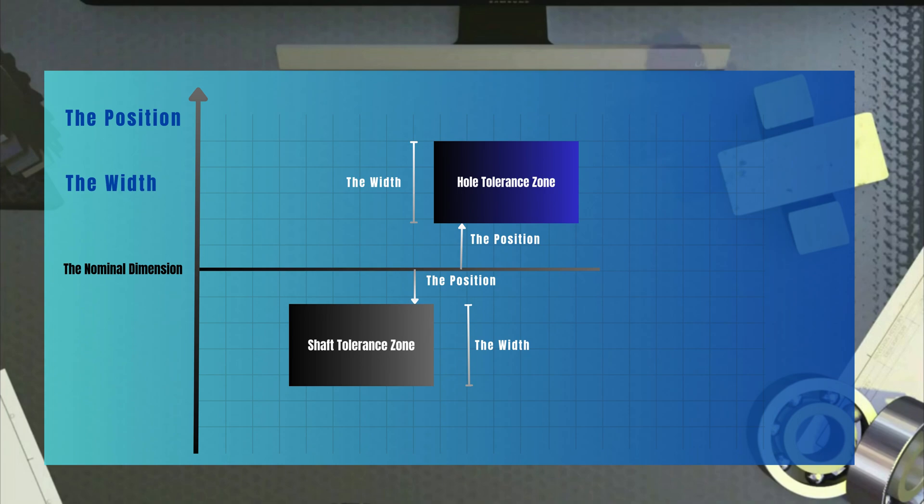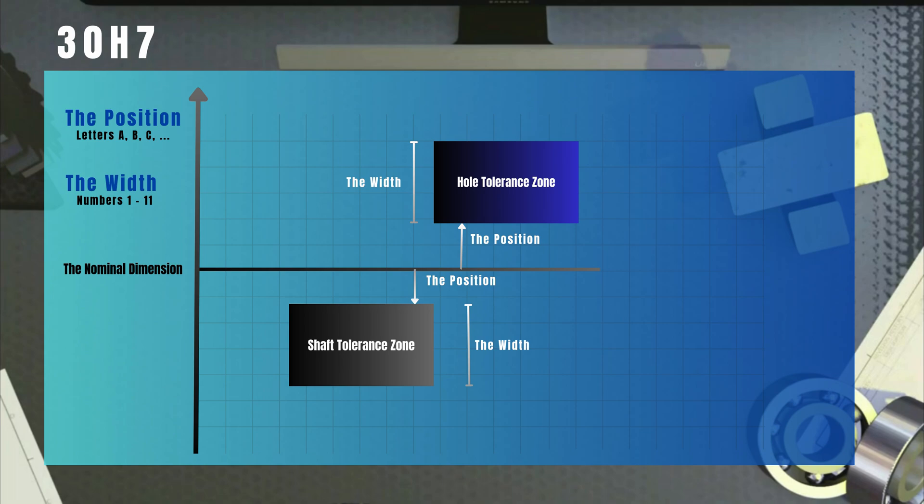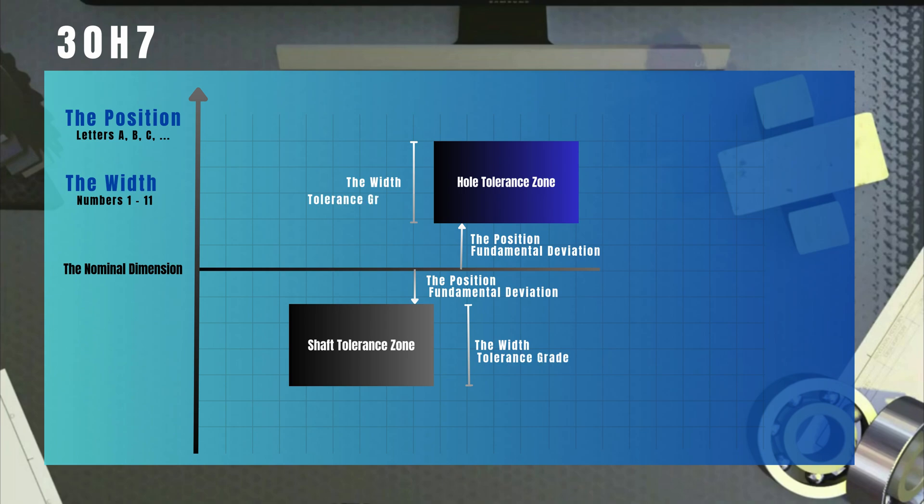There is a standard system that chooses letters and numbers to indicate the position and the width of the tolerance zone for both the shaft and the hole. Instead of writing the tolerance zone limits directly on the drawing, for example, 30H7. The letter H indicates the position of the tolerance zone and is called fundamental deviation. And the number here, 7, indicates the width of the tolerance zone. This is called tolerance grade.